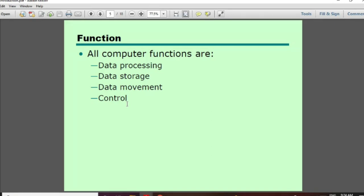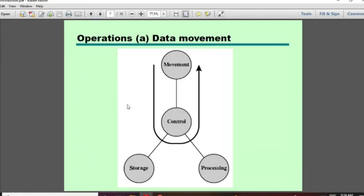Every data operation is controlled. This is the controlling unit. This is the task that you have to do with each function. This is the main function of the computer.